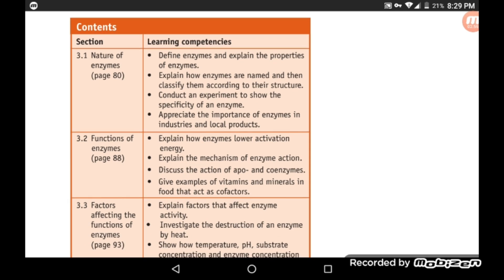Section 3.2: Functions of Enzymes. We explain how enzymes lower activation energy. The purpose of an enzyme is to lower the activation energy — the energy required for a chemical reaction — and then explain the mechanism of enzyme action.